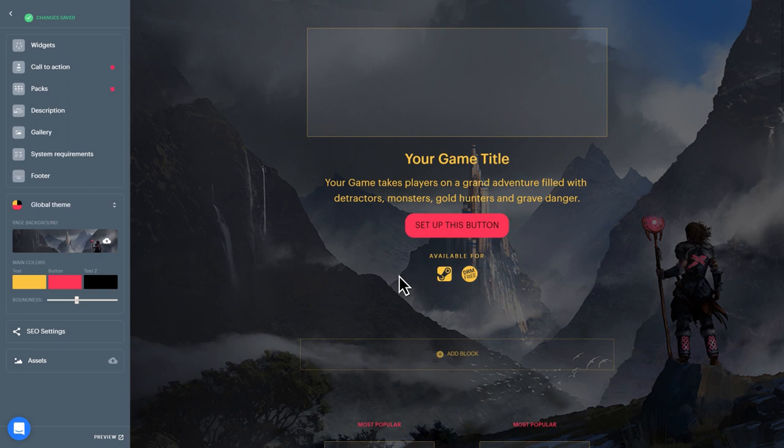OK, now we're ready to start laying out your page. First, configure the global theme.